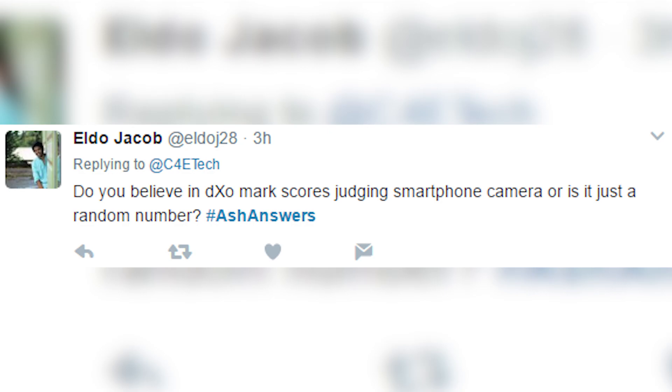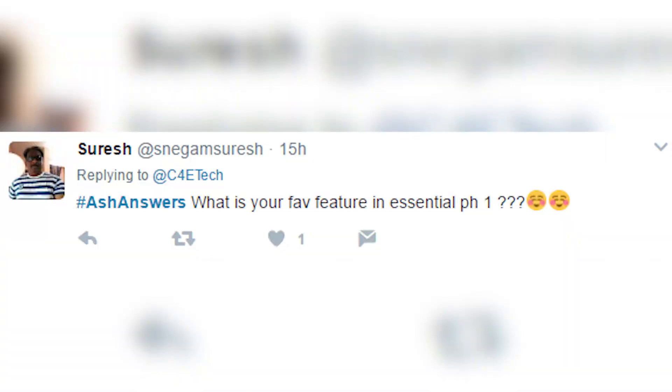Do you believe in DxOMark's scoring for judging smartphone cameras, or is it just a random number? I wouldn't go as far as calling it a random number, but benchmarks are just benchmarks. The Mi 6 is one of the fastest phones I've used, but it doesn't seem to benchmark great. Just like that, a great DxOMark score doesn't guarantee a great camera in real life. It is a rough assessment, but real-life performance always differs.